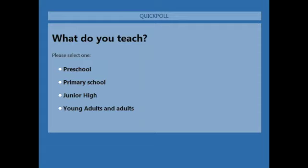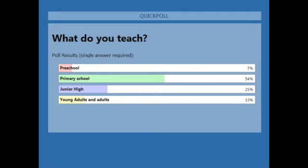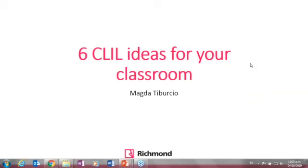I'm going to close the poll and share the results. Most of the people attending the webinar are teaching primary school. Some teachers are teaching secondary/junior high, then we have preschool teachers, and the fewest participants are young adults and adult teachers. As I mentioned, in this session you will find interesting information for everybody, not just for one level.